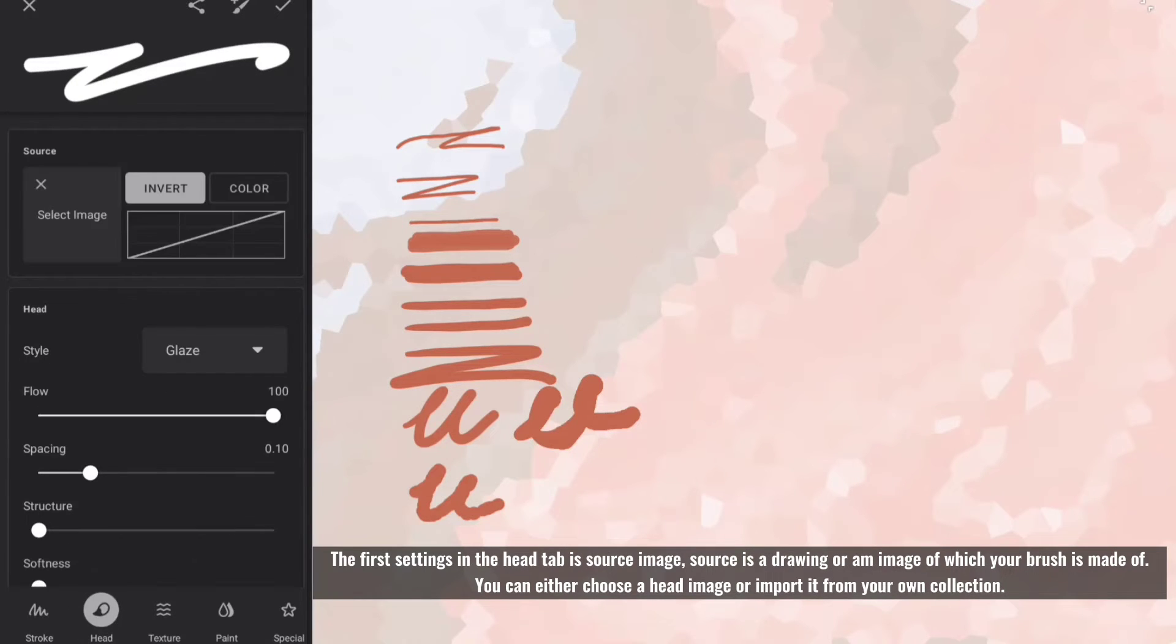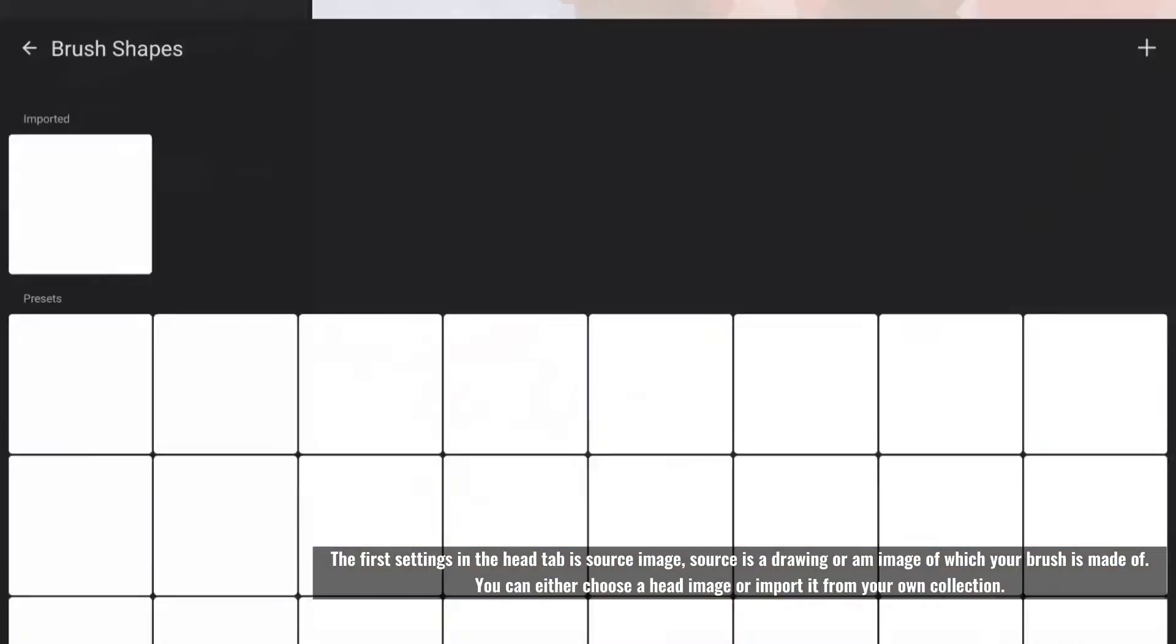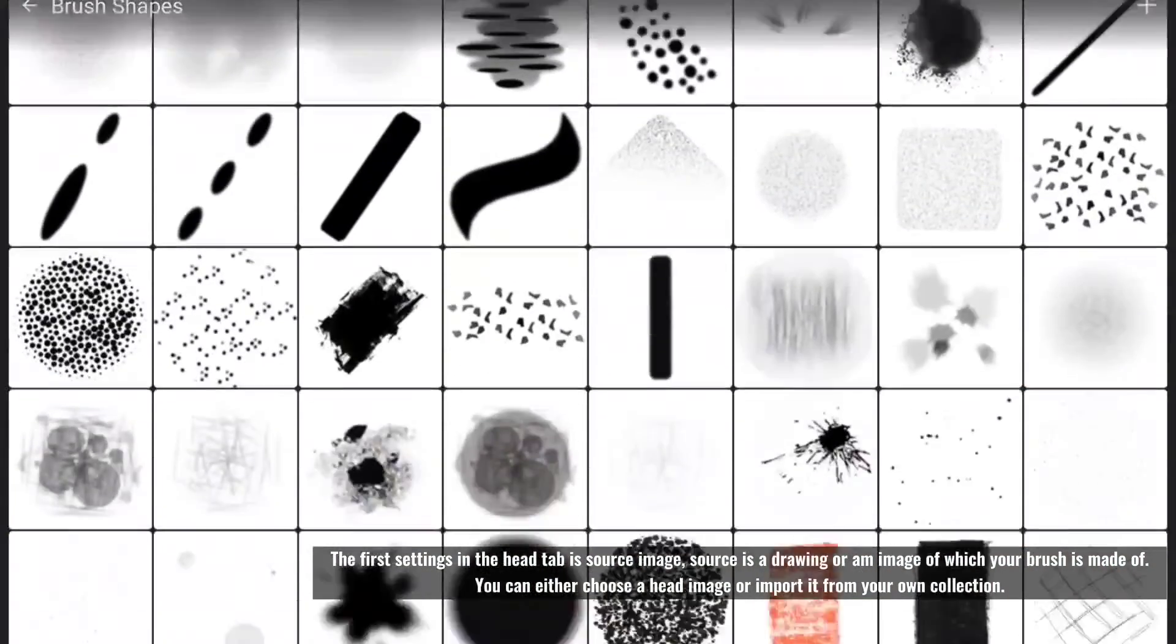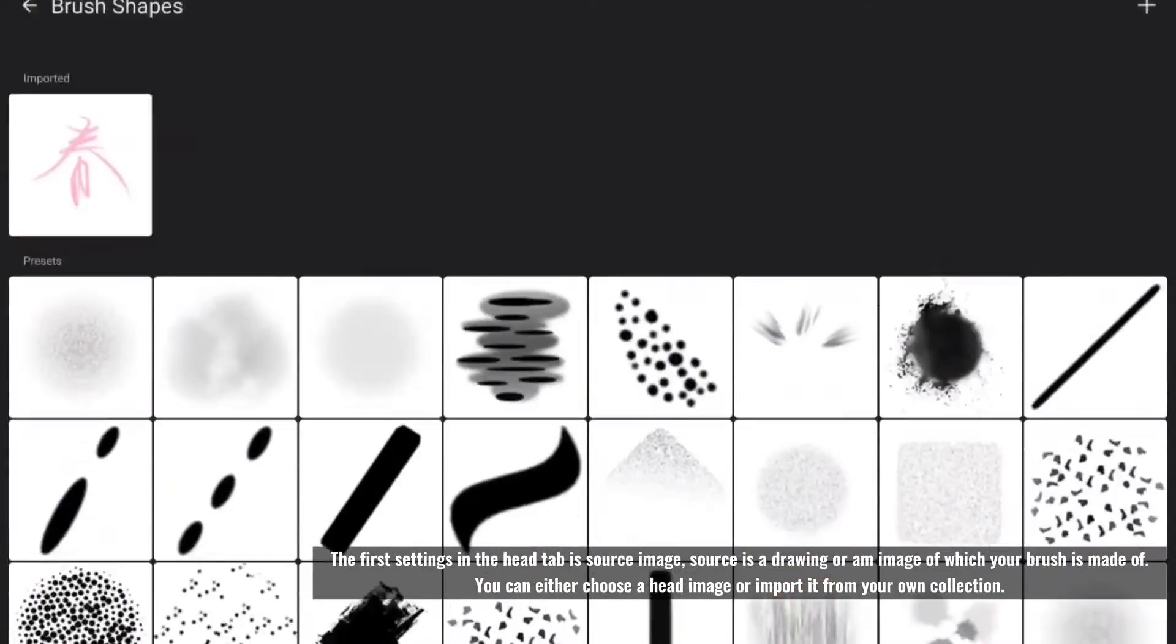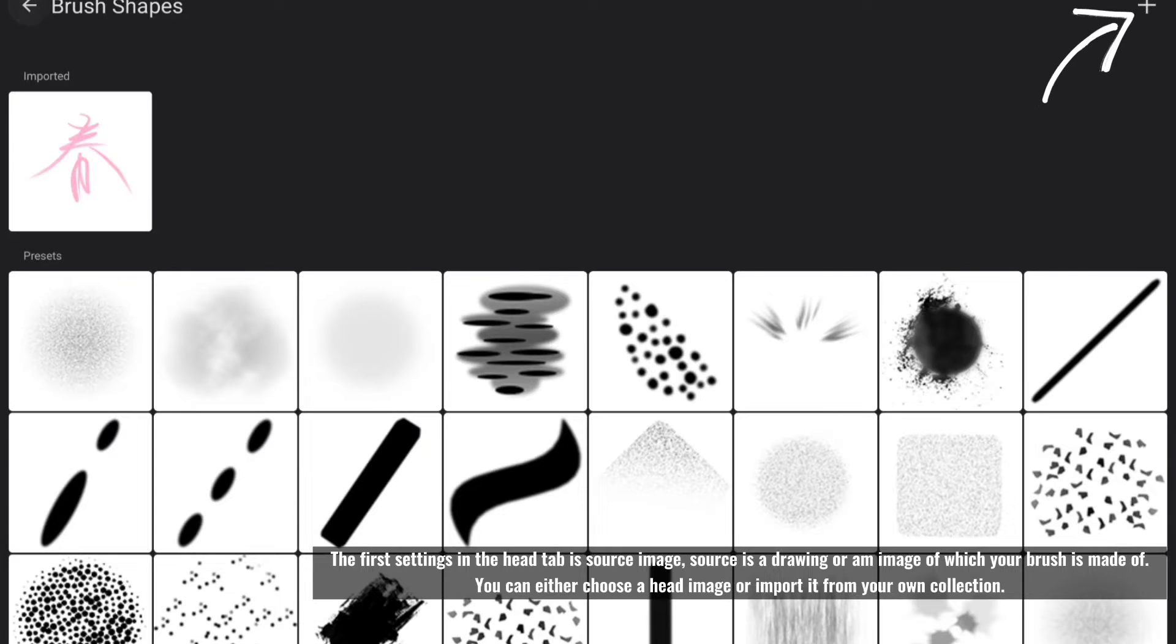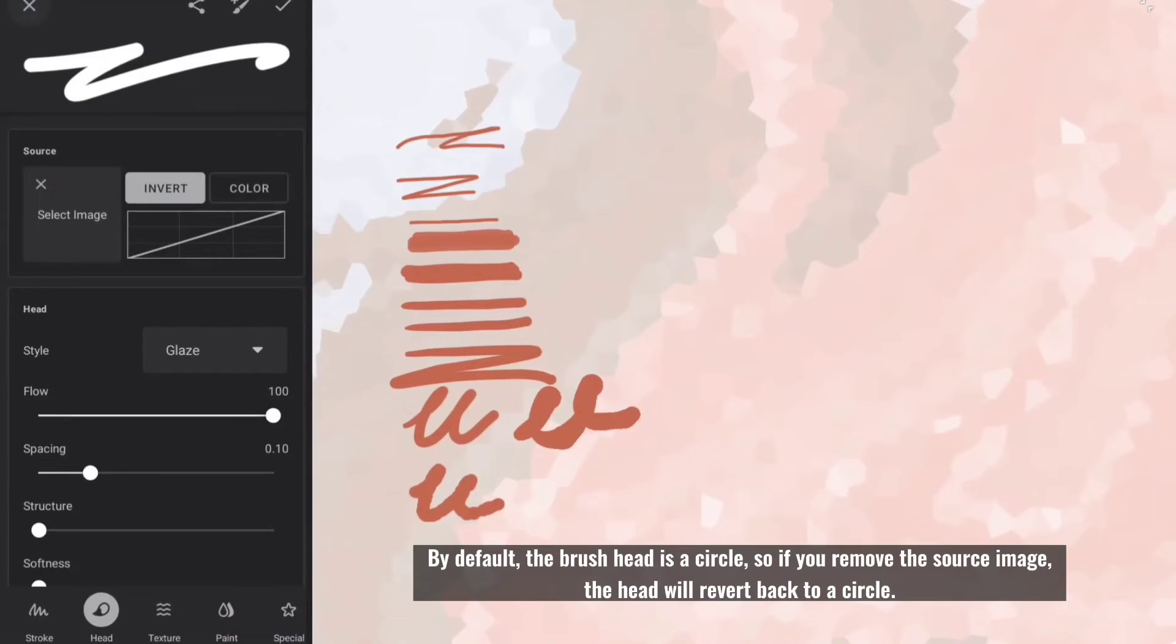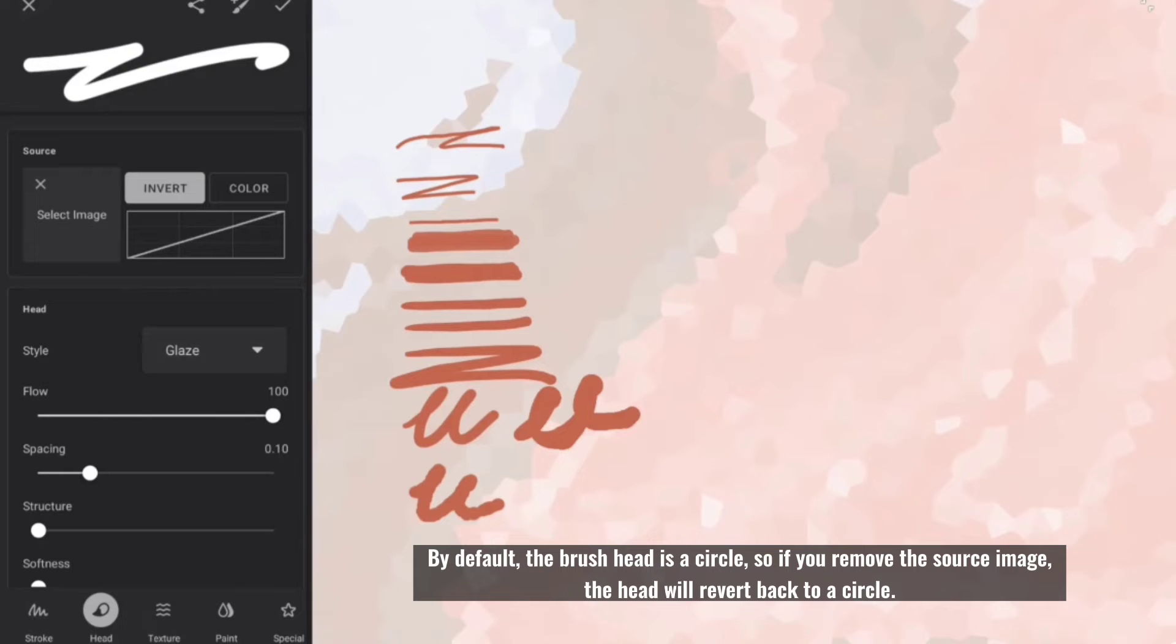The first settings in the head tab is source image. Source is a drawing or an image of which your brush is made of. You can either choose a head image or import it from your own collection. By default, the brush head is a circle, so if you remove the source image, the head will revert back to a circle.